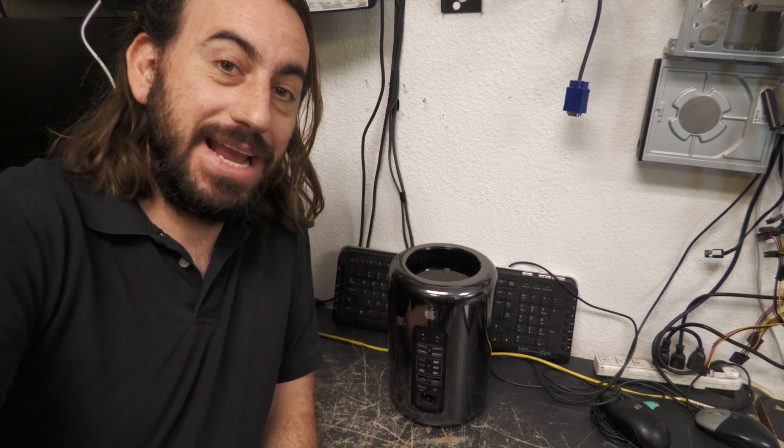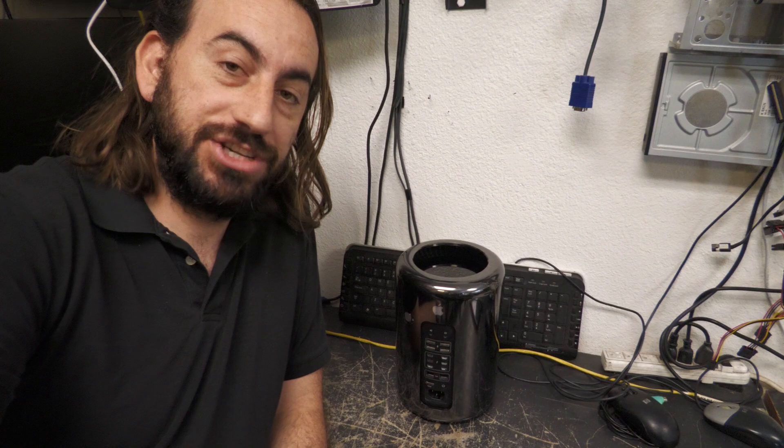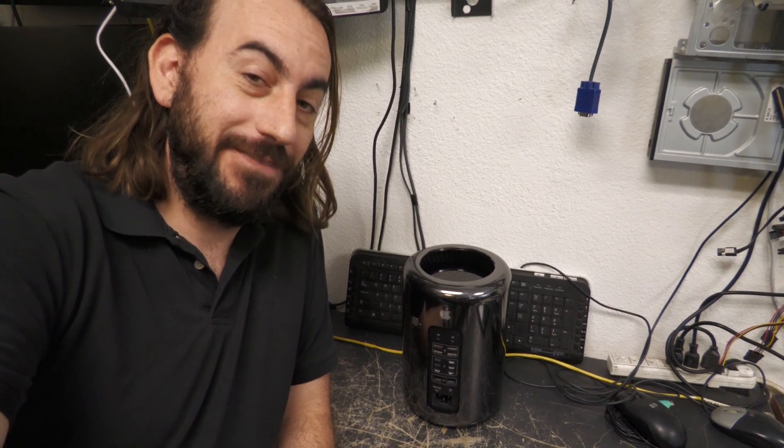Right here we have a Mac trash can, also known officially as the Mac Pro. This is a model A1481 and it has power issues. It's not powering on, so we're going to see if it's the power supply.